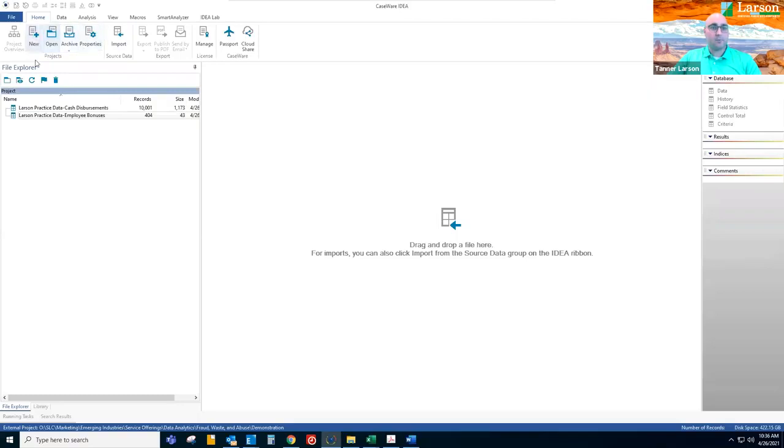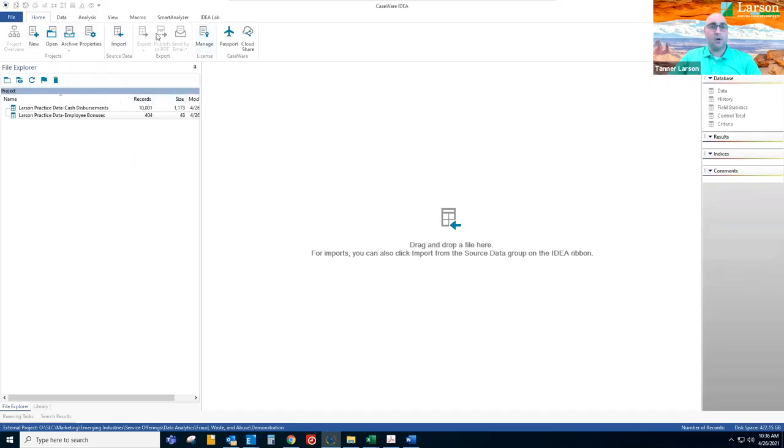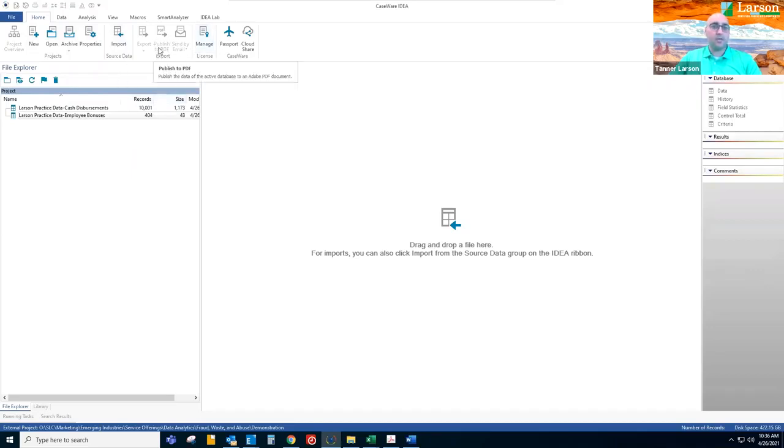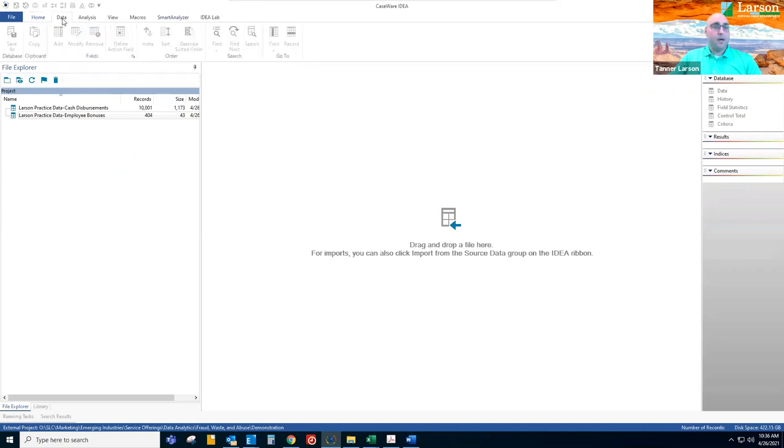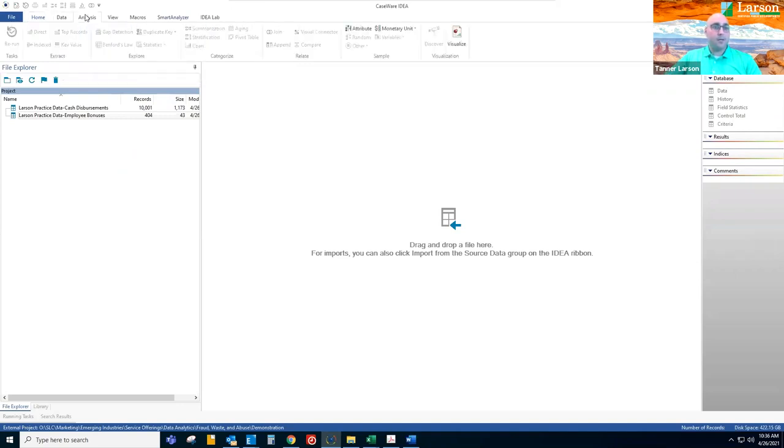So here on this home tab is where you create your projects, you import your data. Once you get the analysis that you want, then you can export usually via PDF is the way that we go. Then on this analysis tab, which is where we'll be working, is where you run your analysis.